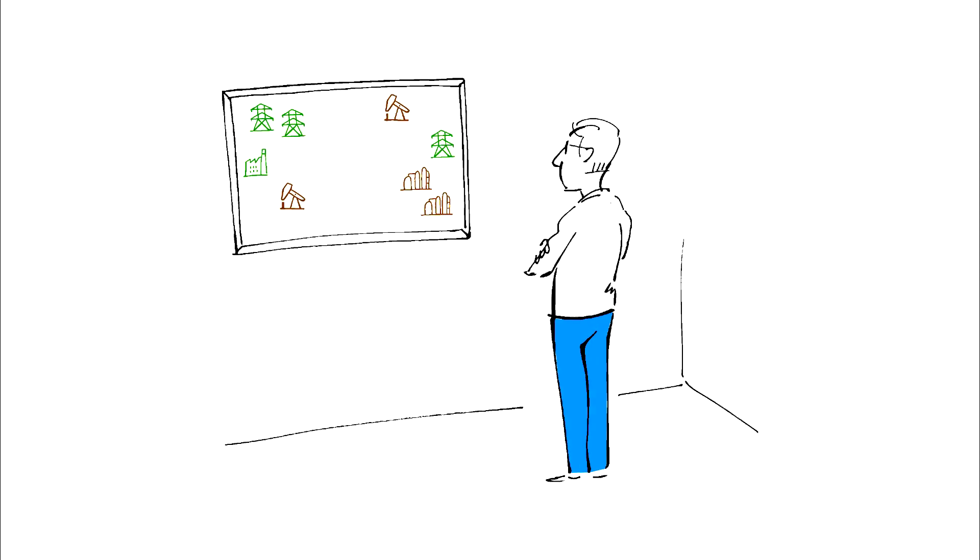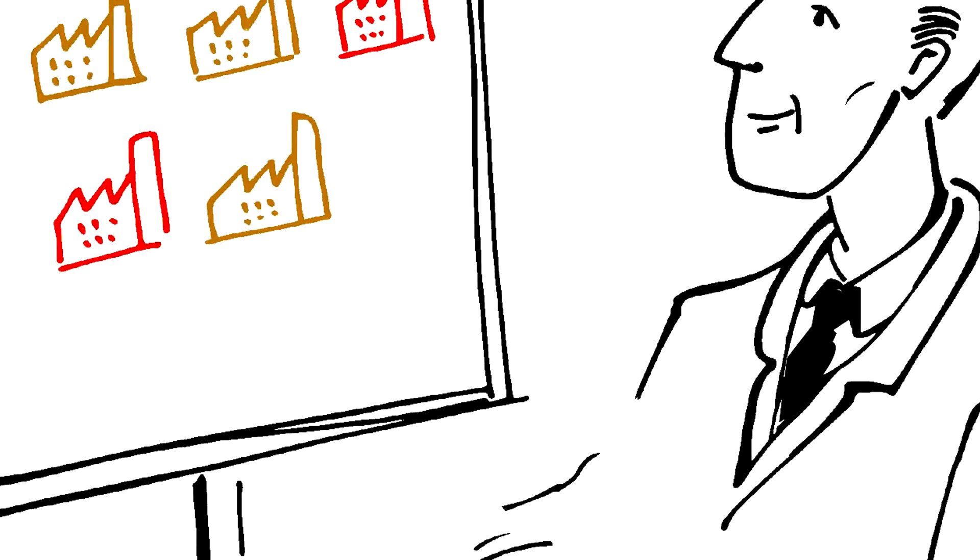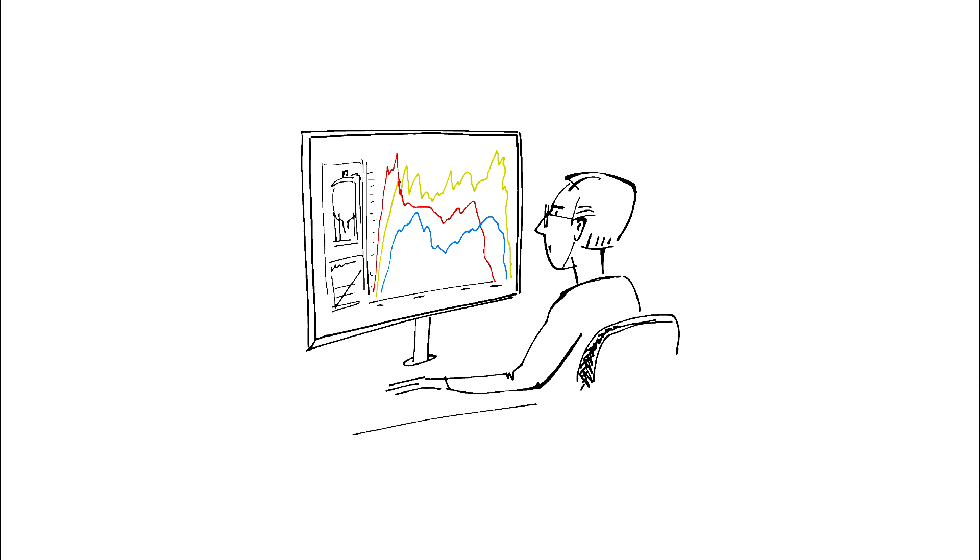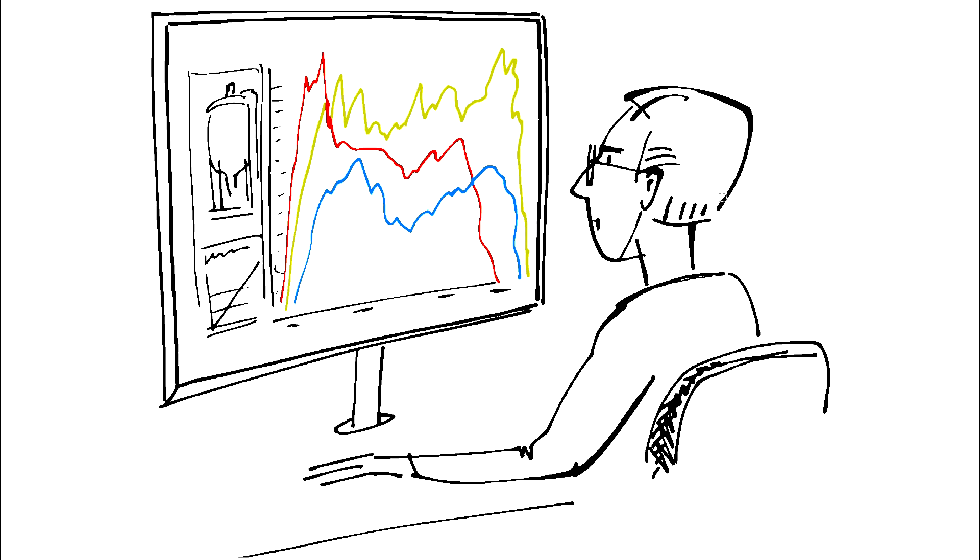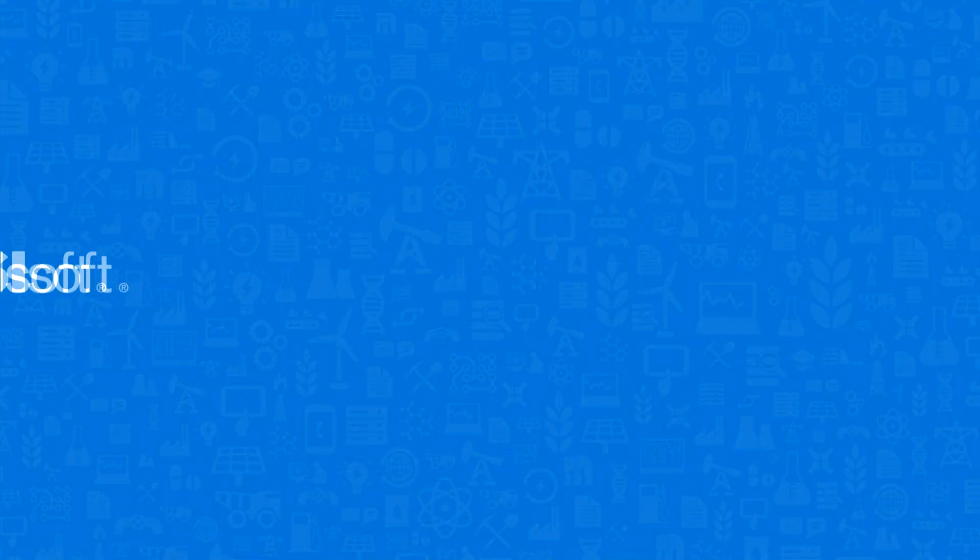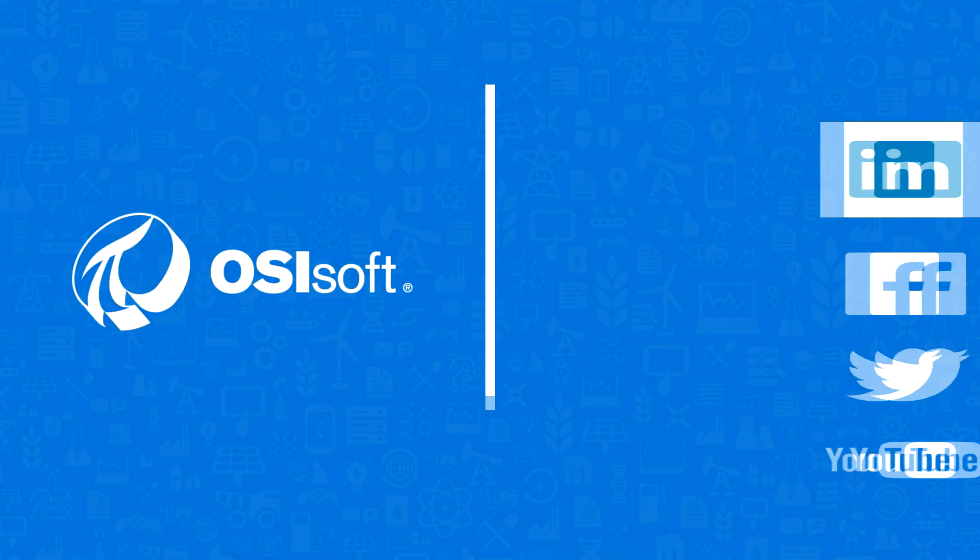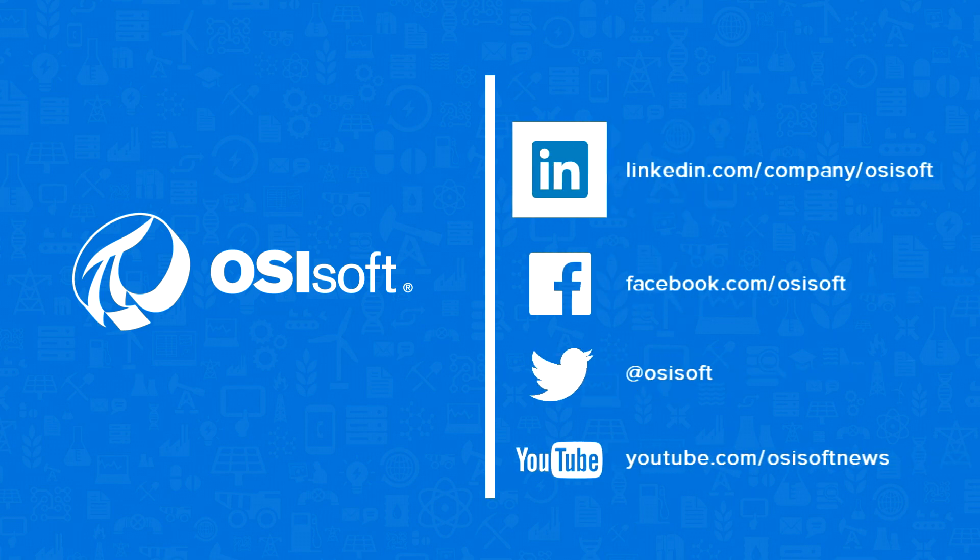And that's just the start of what customers are doing with the PI System. Click the link in the description to search through thousands of videos of customers describing their PI System use cases.